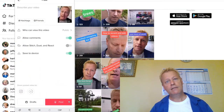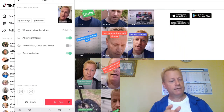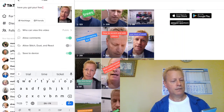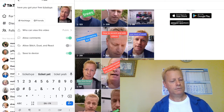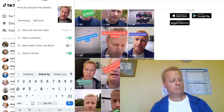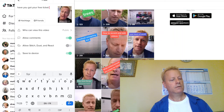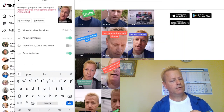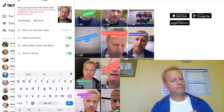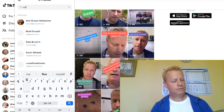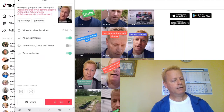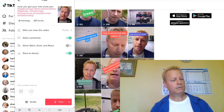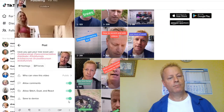Once happy with the video and effects, I tap the big red Next button at the bottom. I add a caption — 'Have you got your free ticket yet?' — and use my hashtags. I also tag Russell Brunson and ClickFunnels. Then I allow duets and press the big red Post button at the bottom.